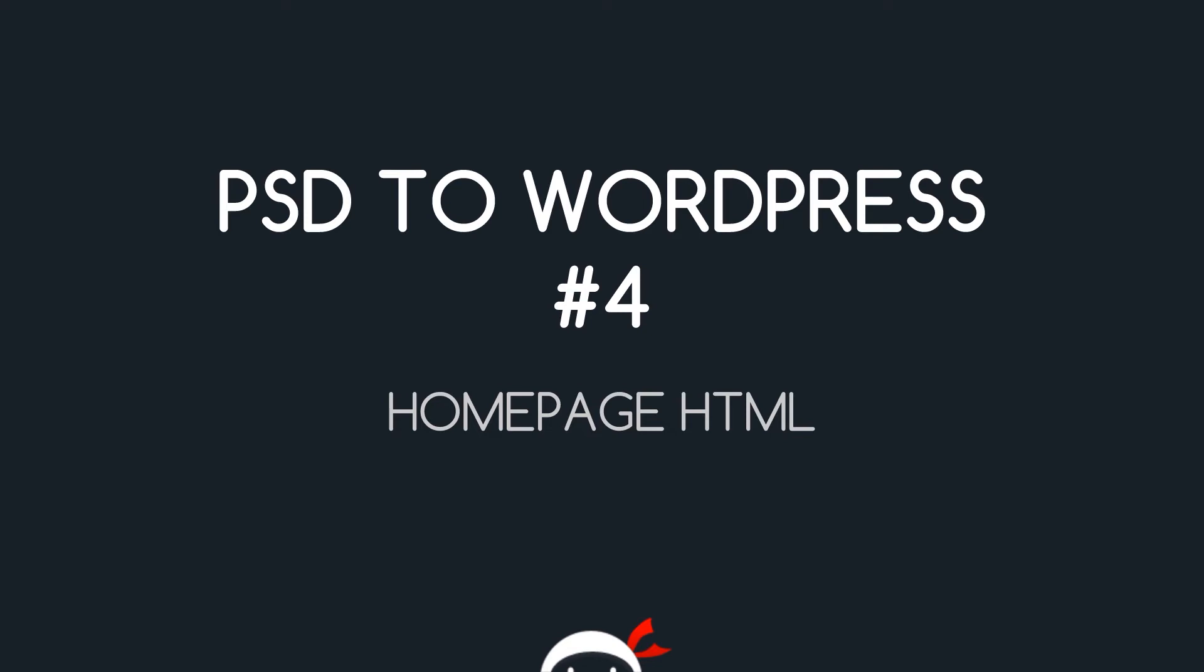Yo, what's going on guys? You're watching PSD to WordPress Lesson 4 and in this video we're going to start making the homepage HTML.